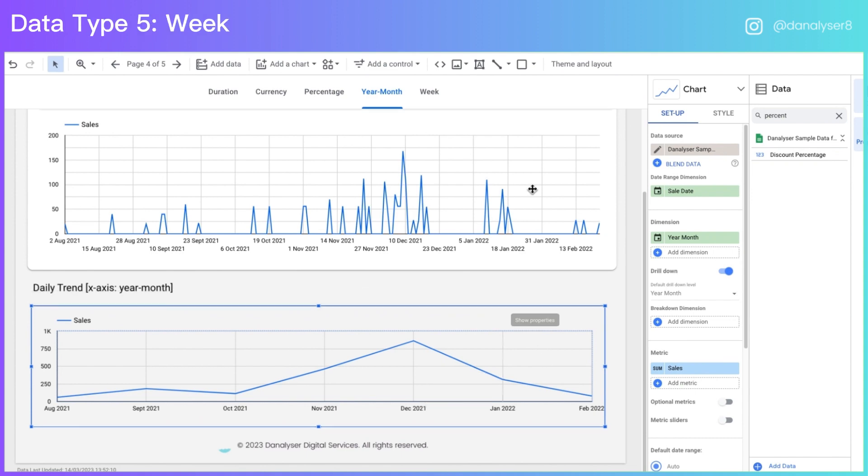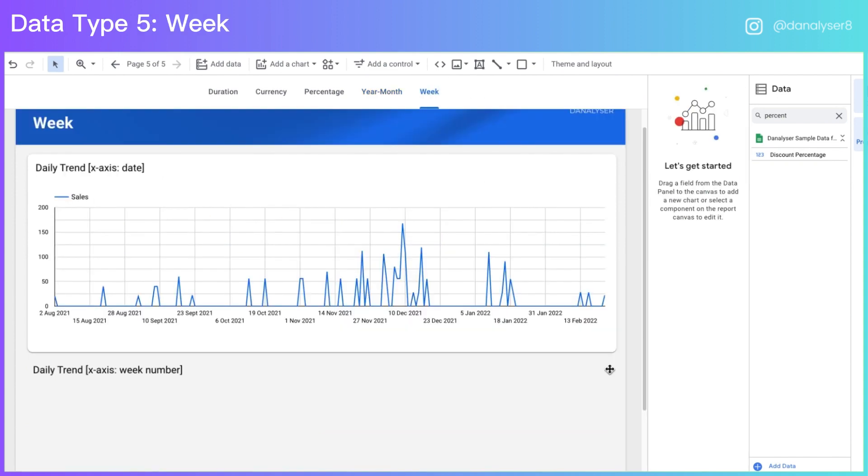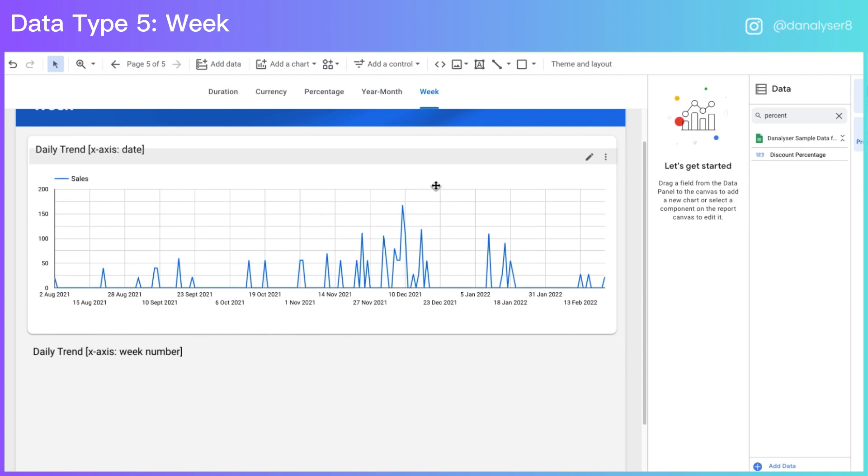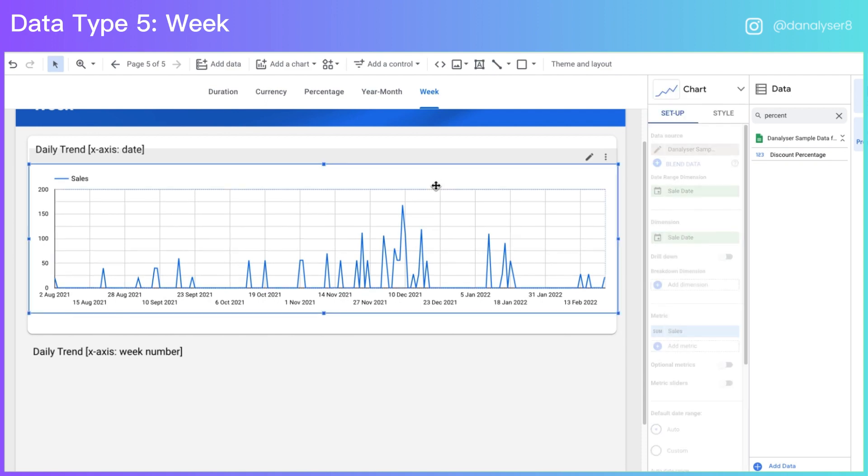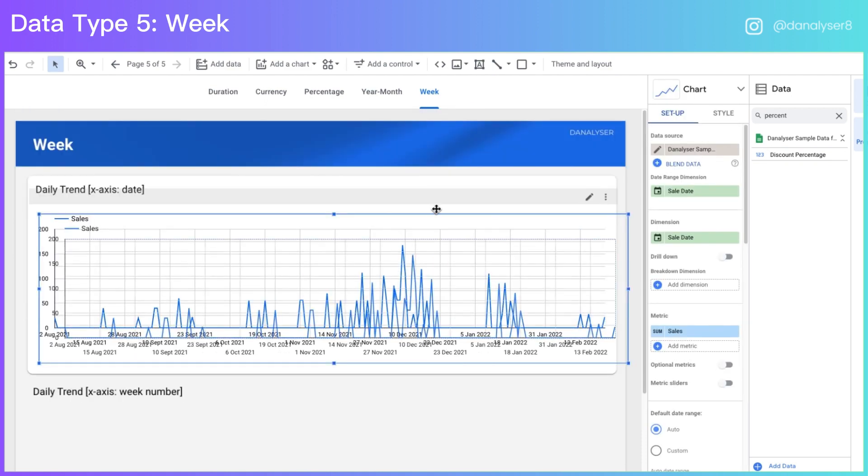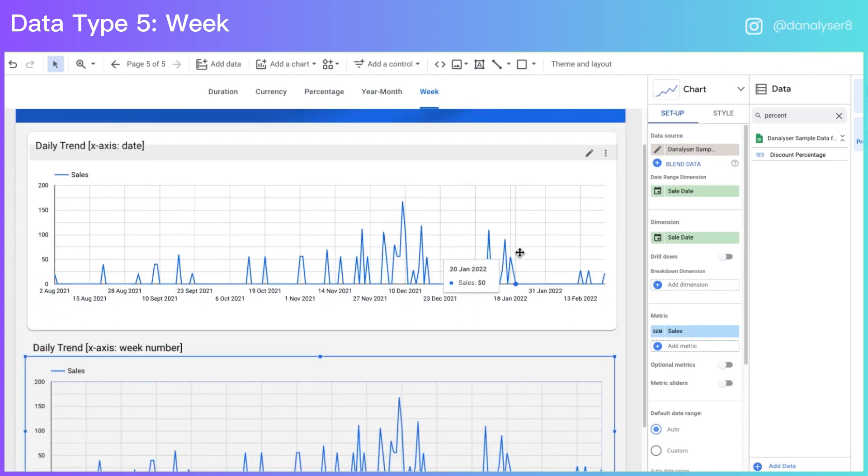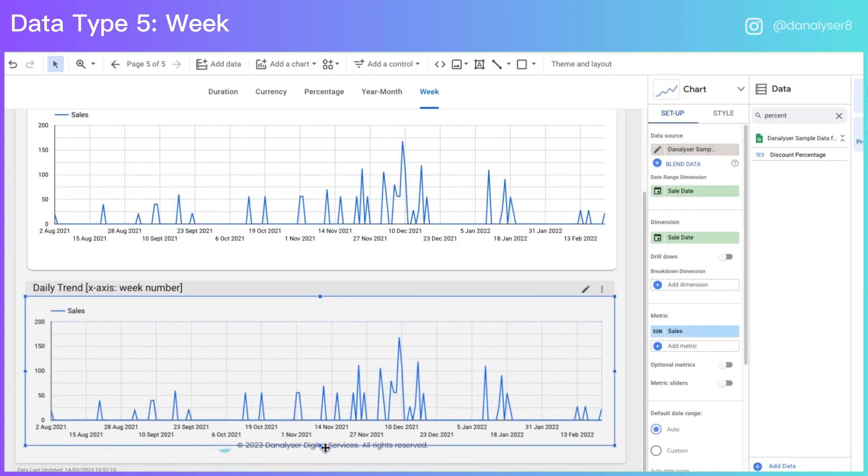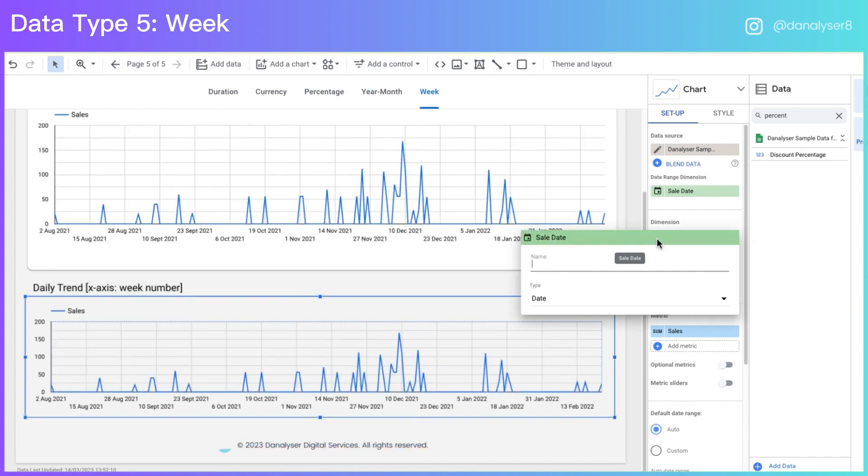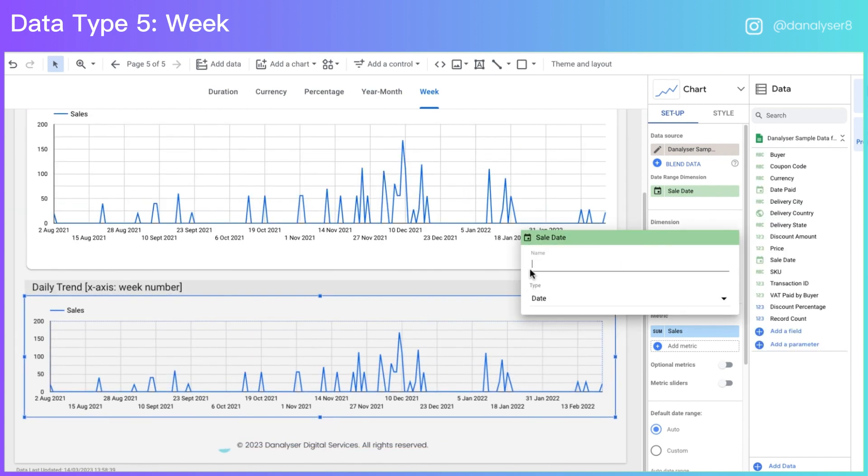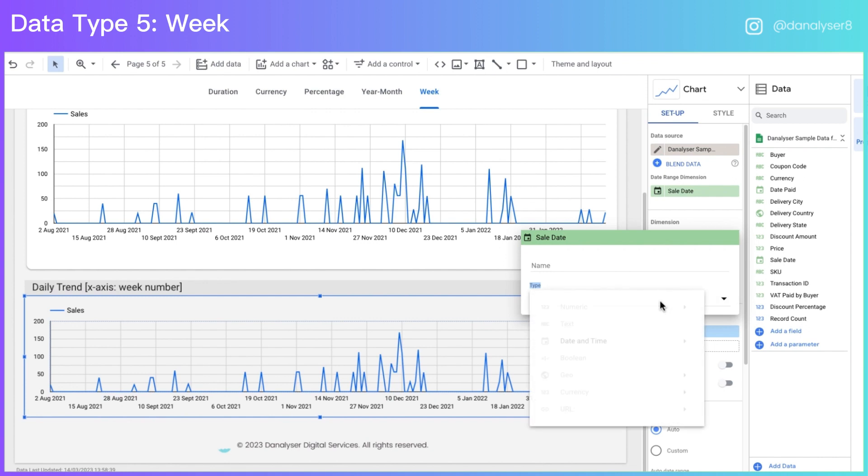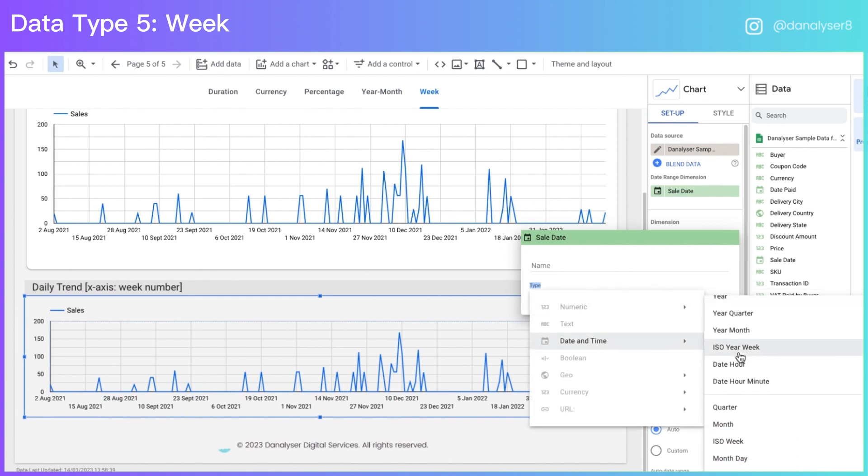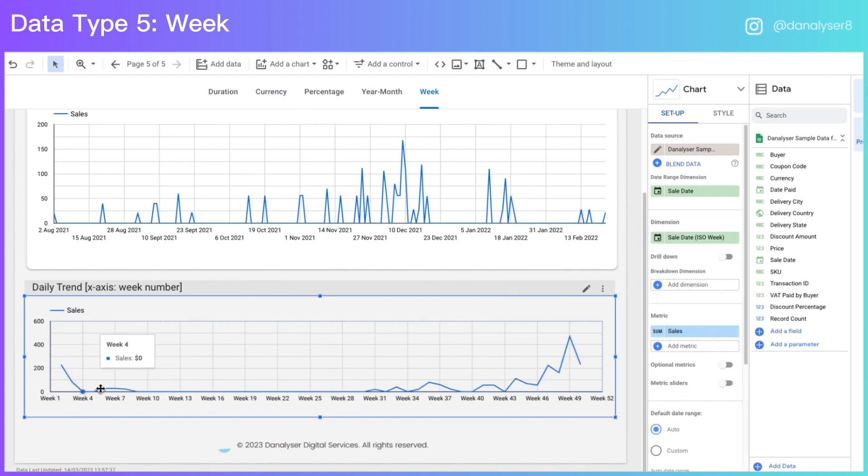Next, we are going to move on to week, which we haven't already covered. So for week, we are going to copy this chart again. And this time you're going to go to dimension. You're going to click on this and then you'll have this windows opens up. Under the type, you're going to click on this dropdown and select ISO week.